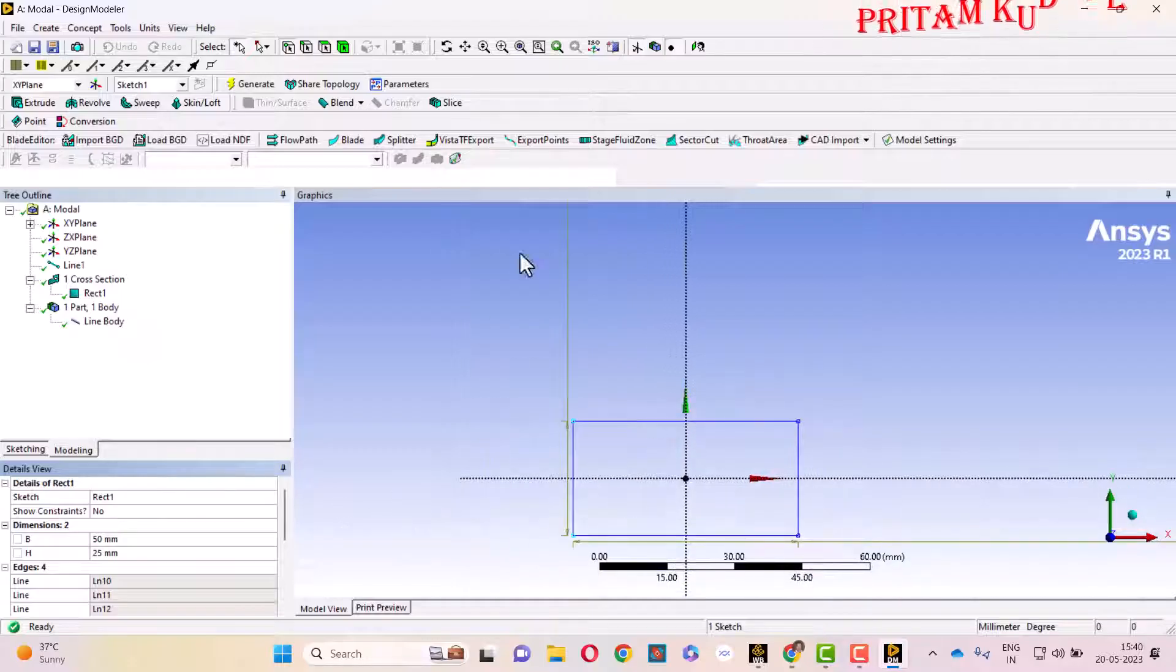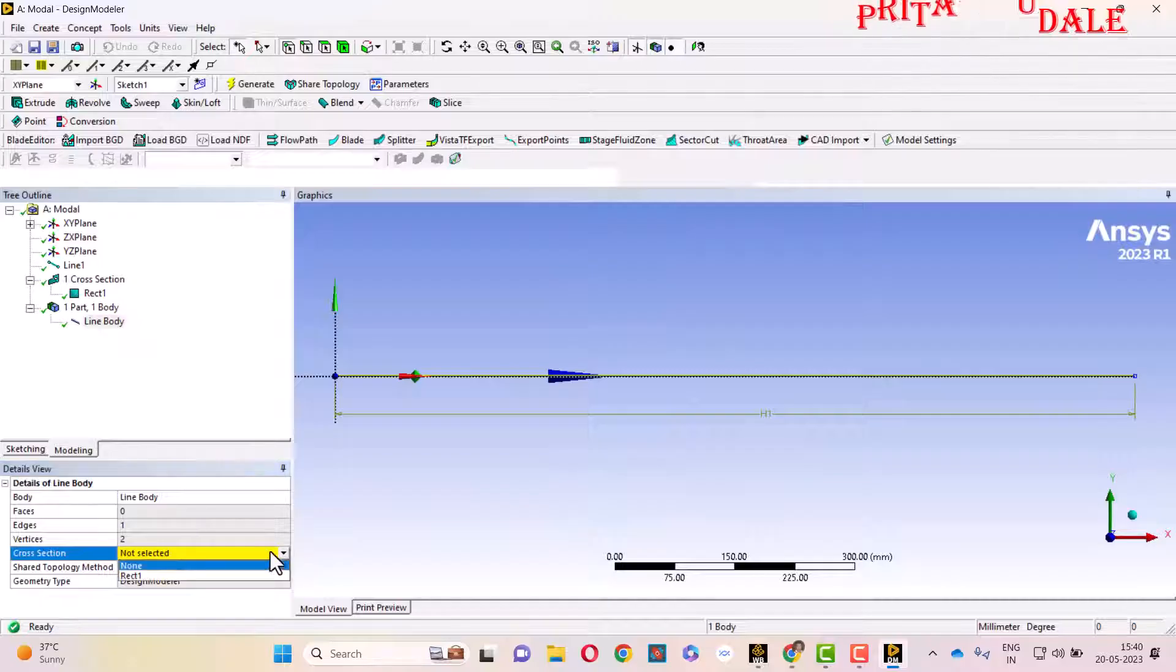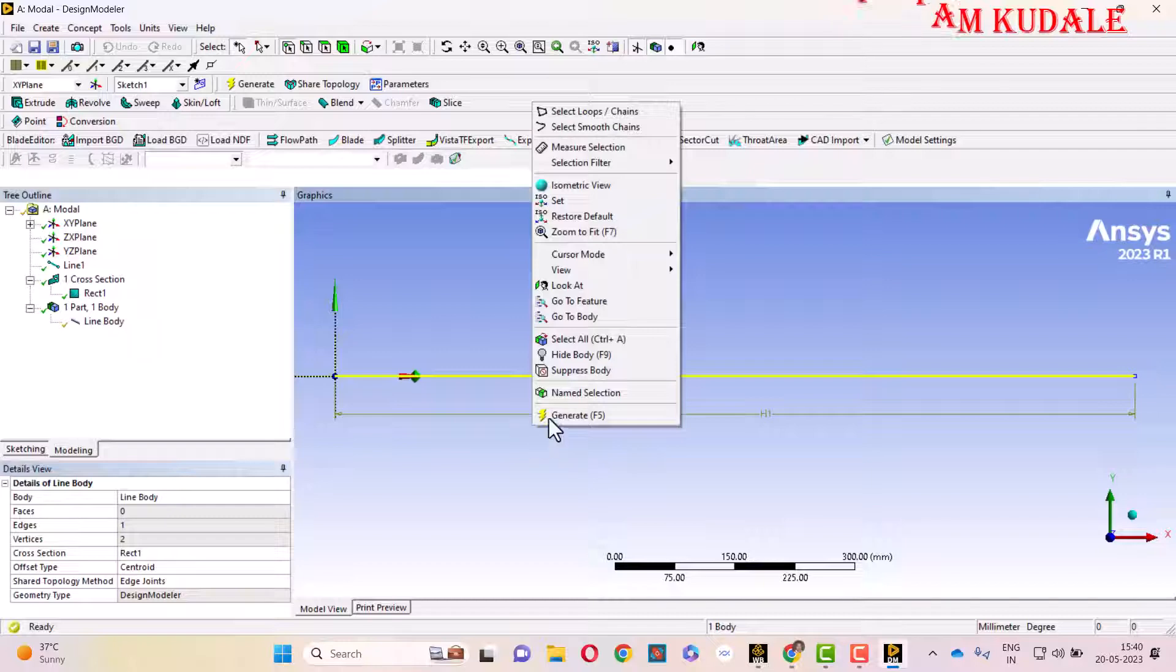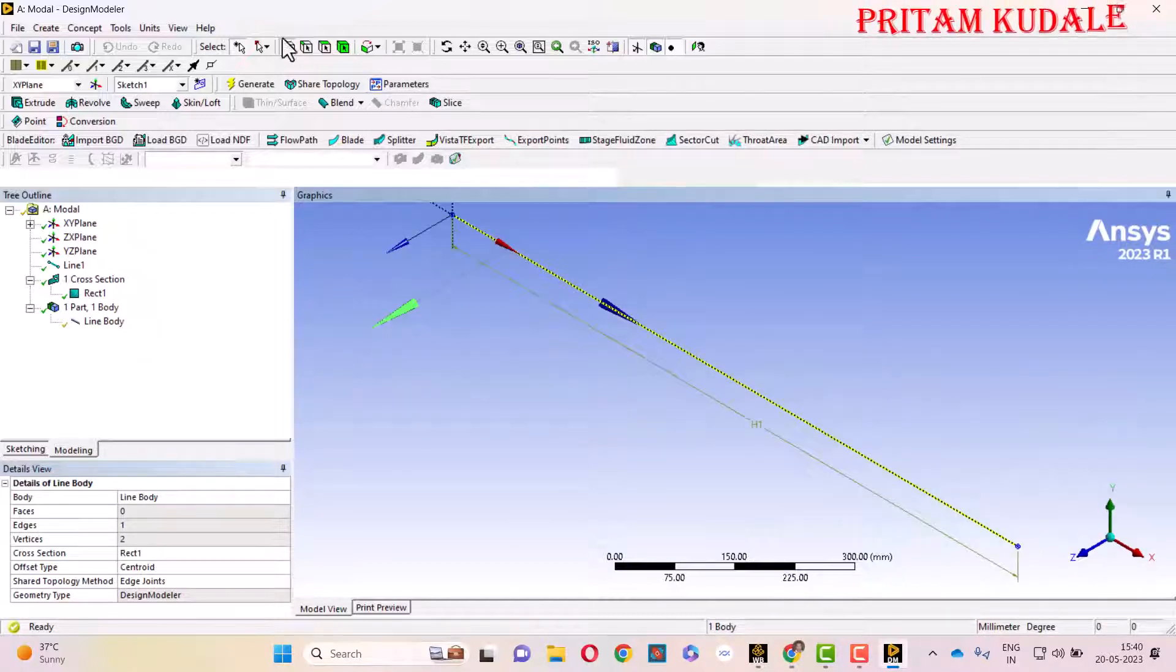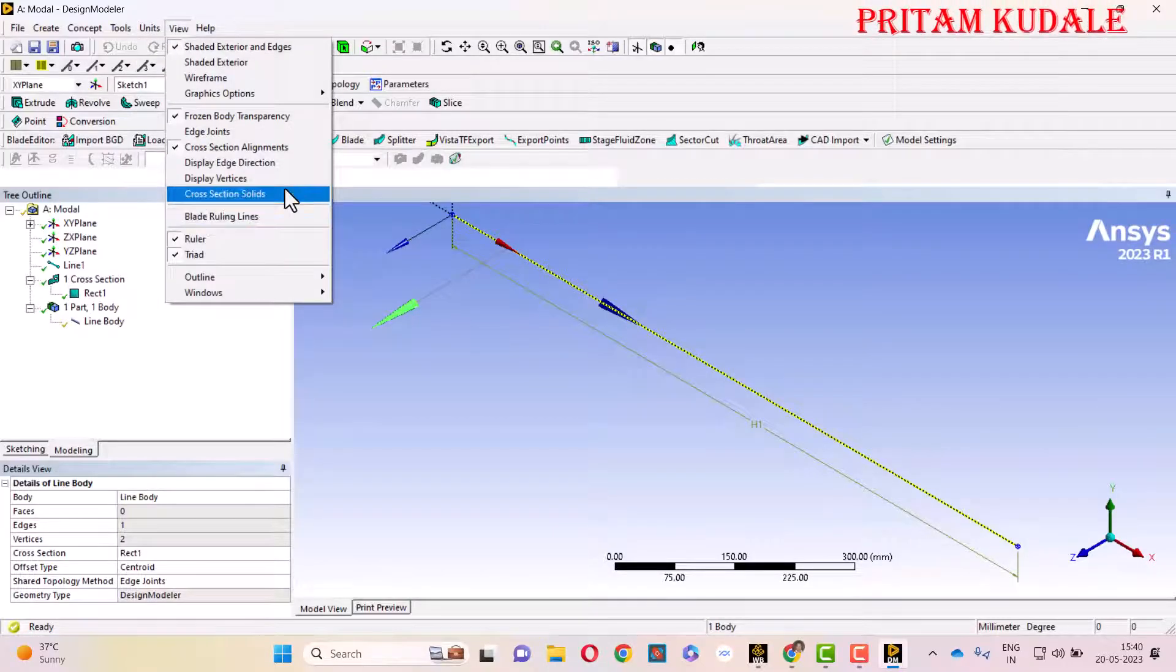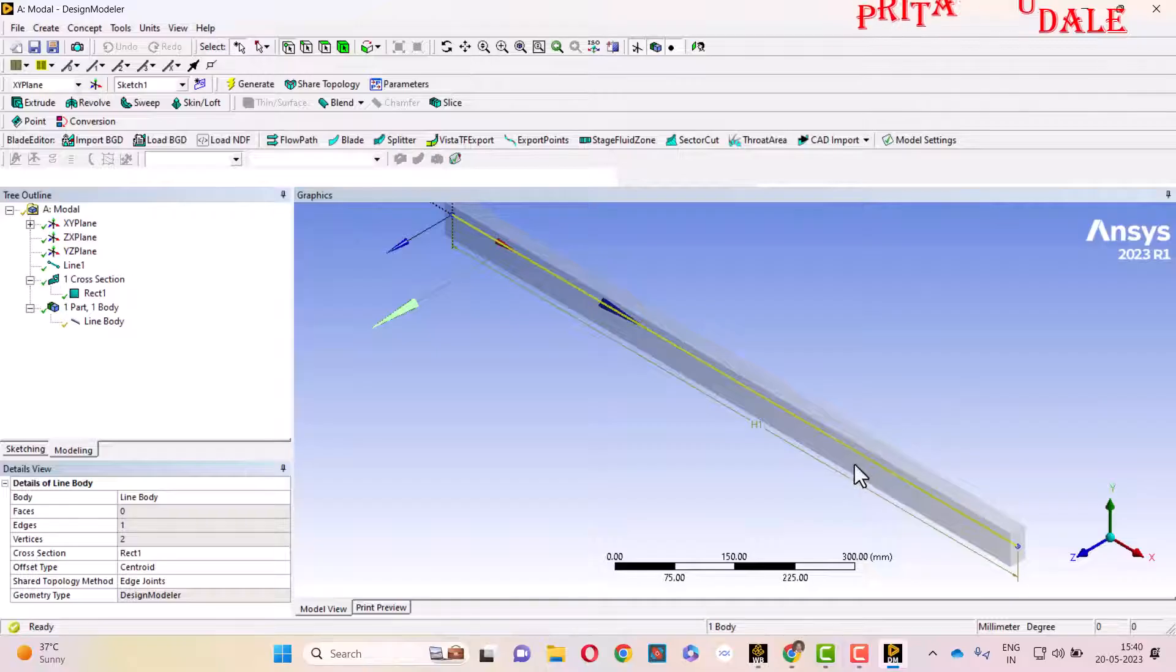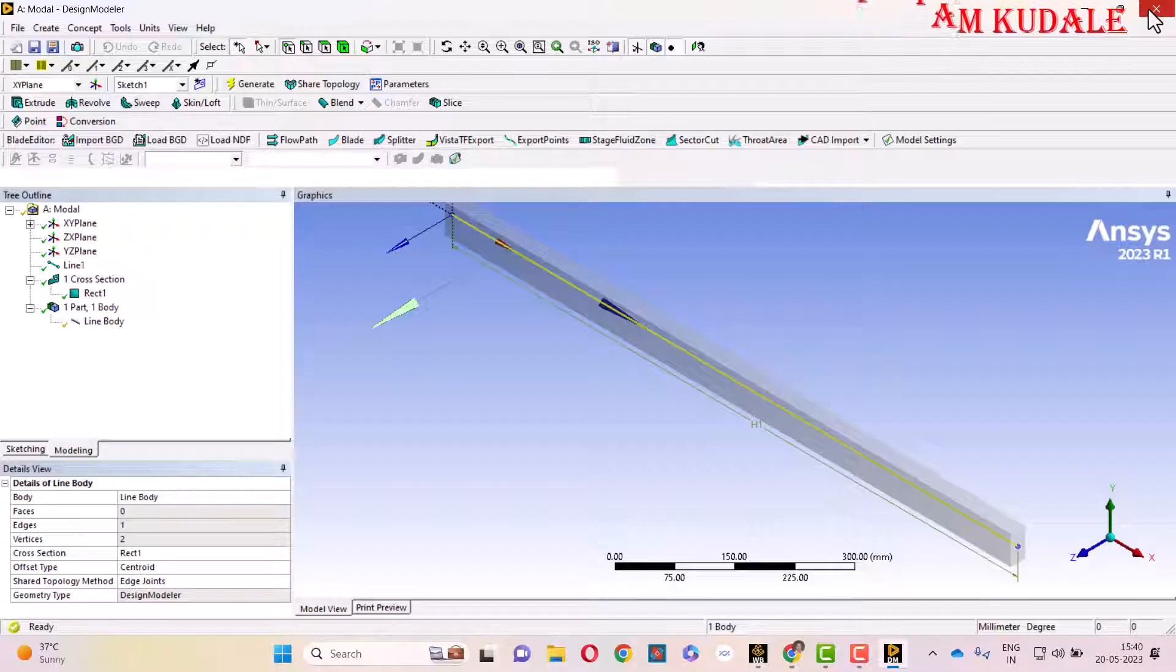So our cross-section is generated. In the Line Body, we are going to set this cross-section as Rectangle 1. Simply right-click on the screen and we can see this particular model in isometric view. To view the cross-section, go to View and select Cross Section Solids. Here your cross-sectional solid will be shown. Now we have completed this particular model, so close the Design Modeler and open the Model, that is ANSYS Mechanical.